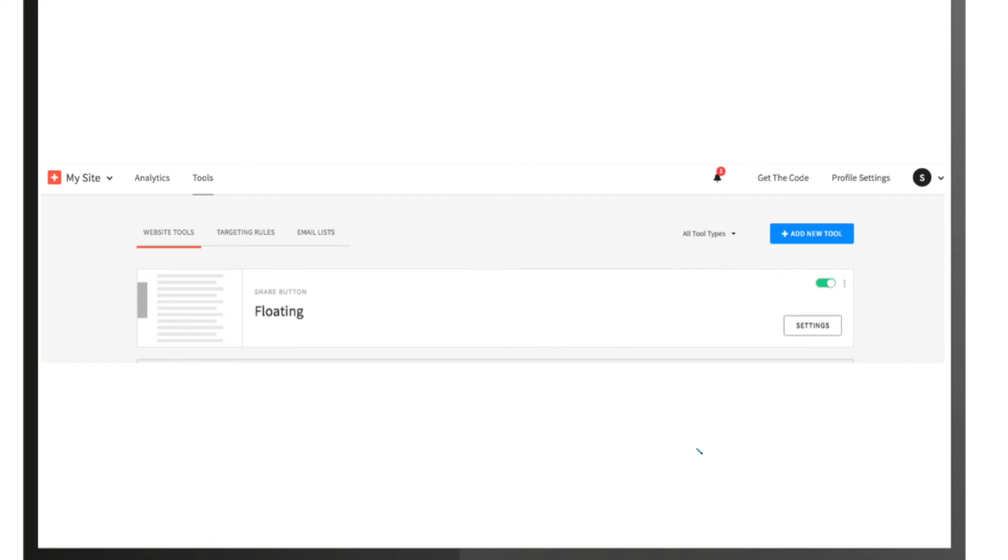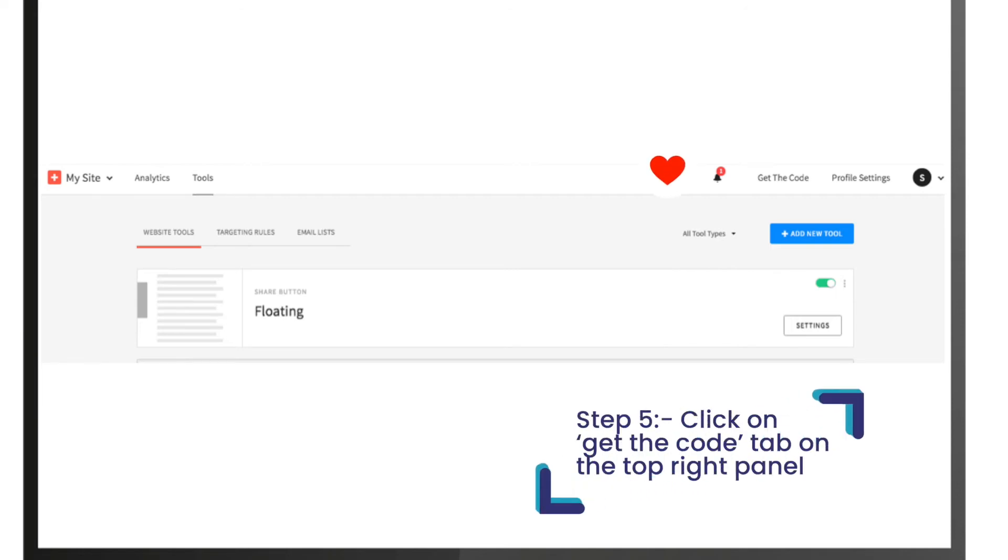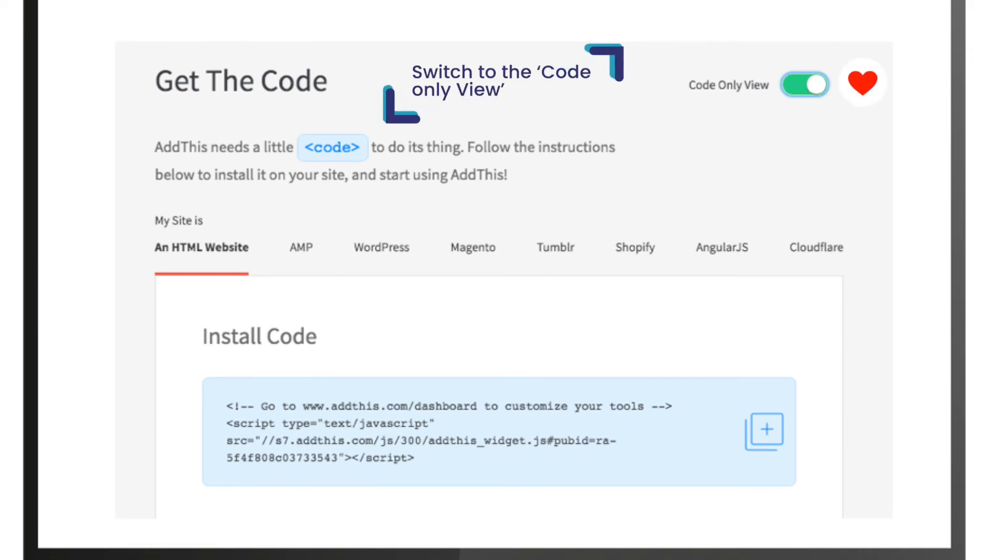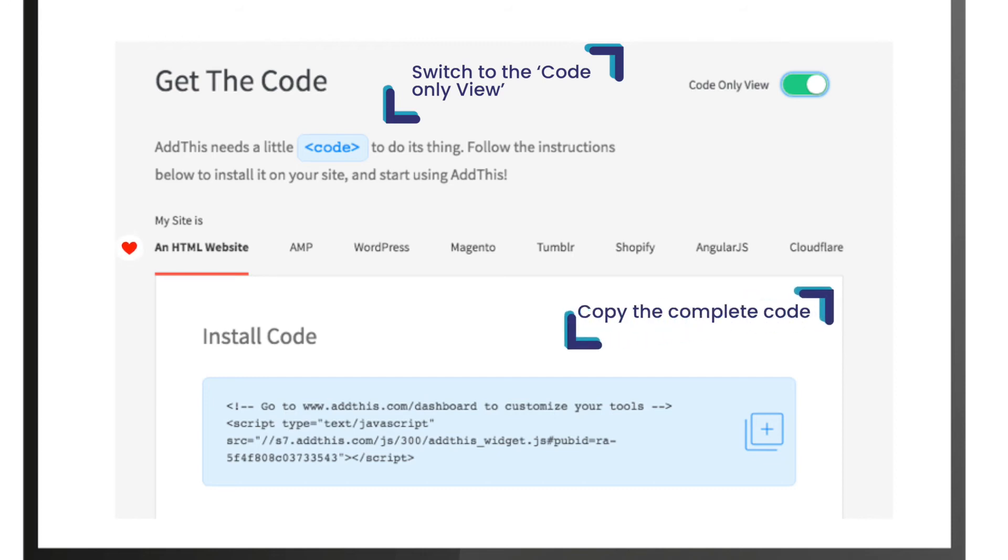Under the get the code tab, switch to the code only view. Select your website type, which is an HTML website, and copy the complete code by clicking on the copy button on the right.